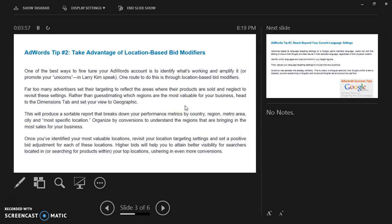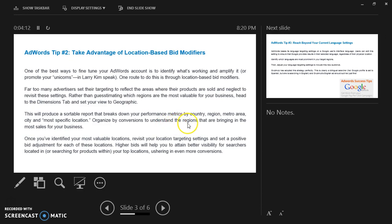Rather than guesstimating which regions are the most valuable for your business, head to the dimension tab and set your view to geographic. This will produce a sortable report that breaks down your performance metrics by country, region, metro area, city, and most specific location.